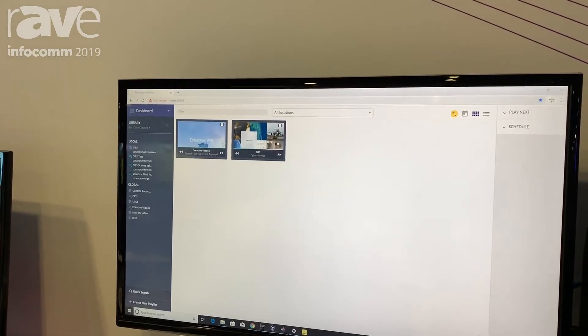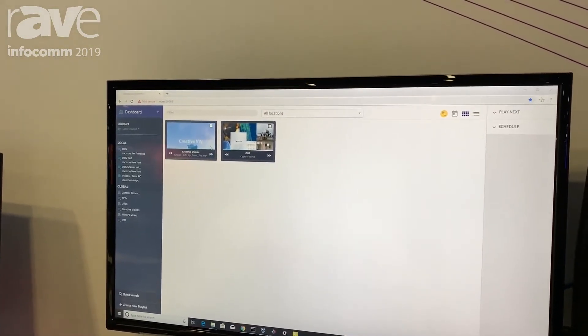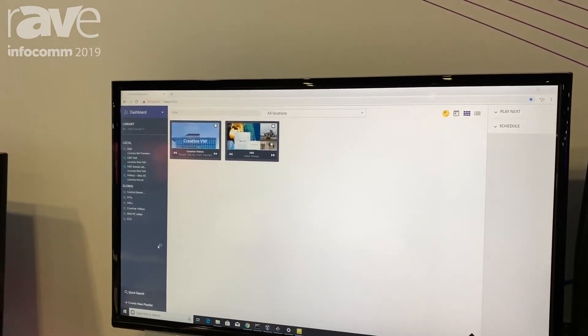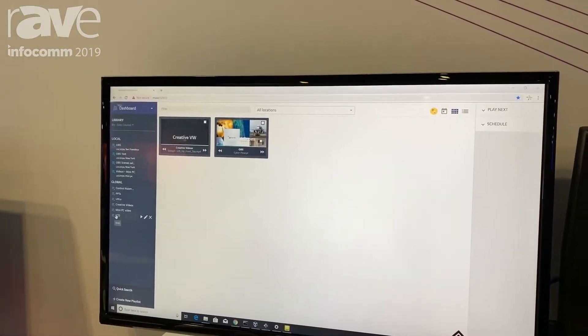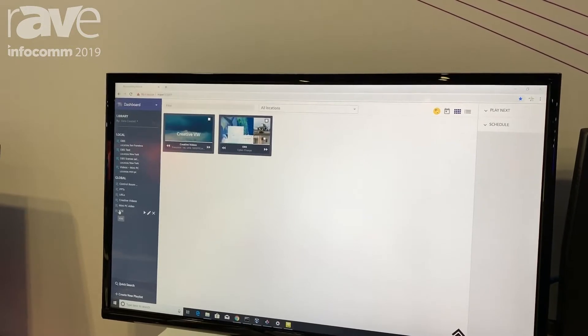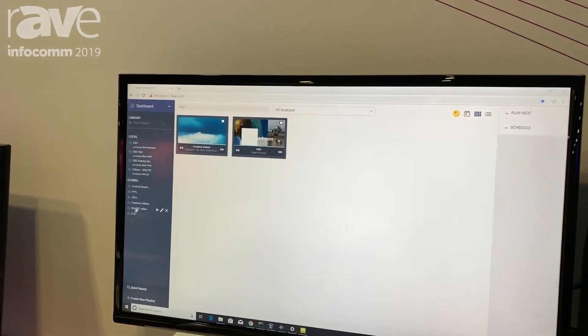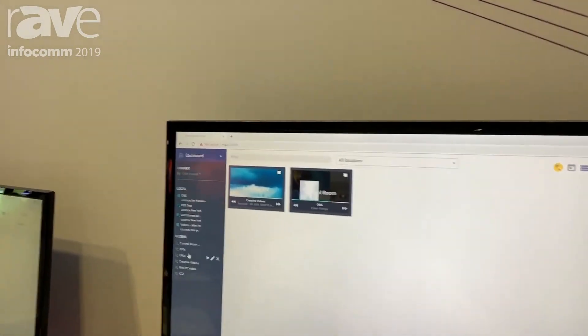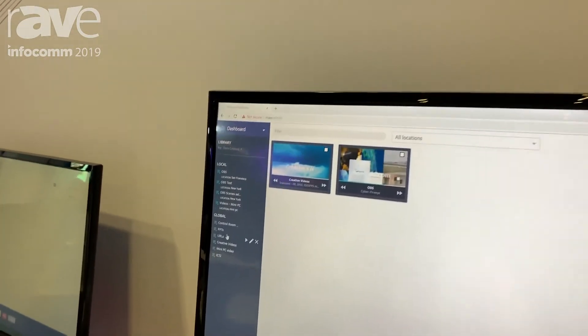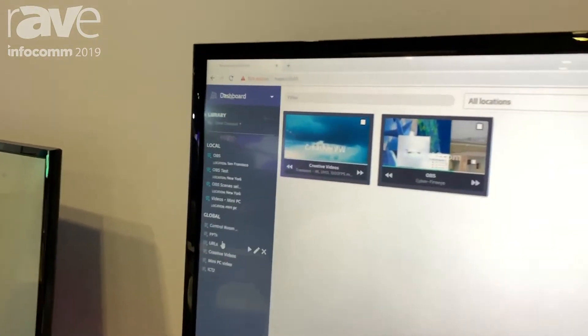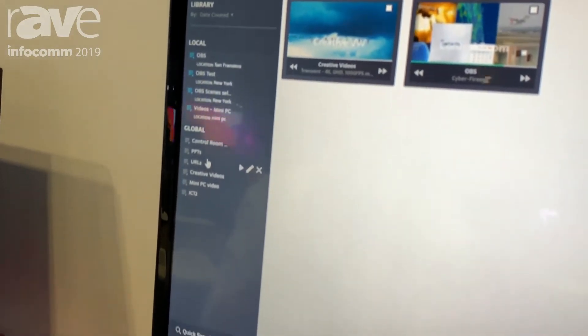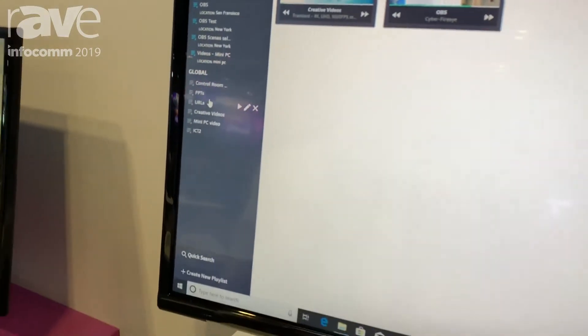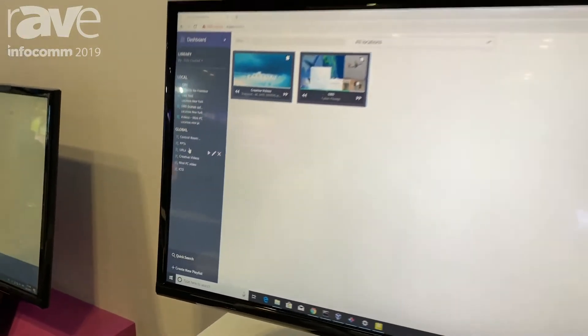You can set up a playlist of any type of application to run on those screens. So it can be videos, images, browsers, PowerPoints, any type of application that runs on a PC can also run on the video walls.